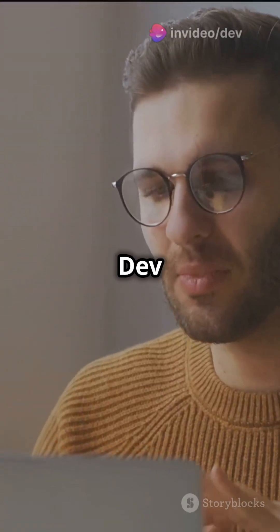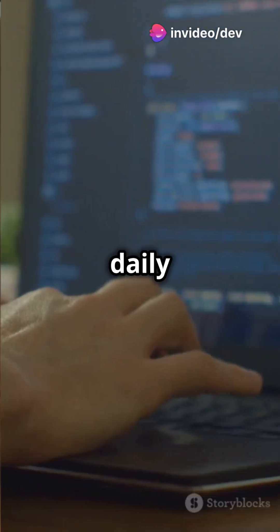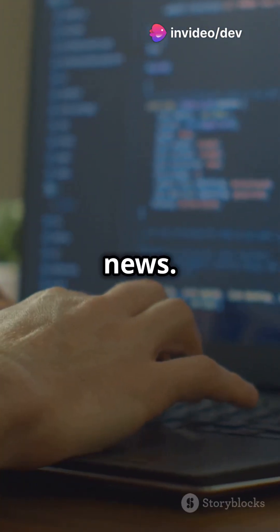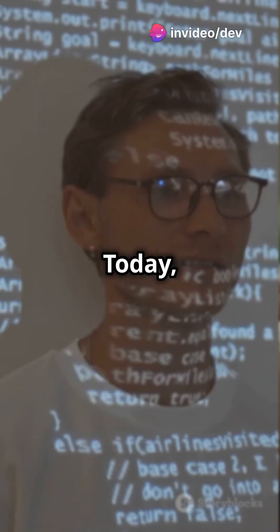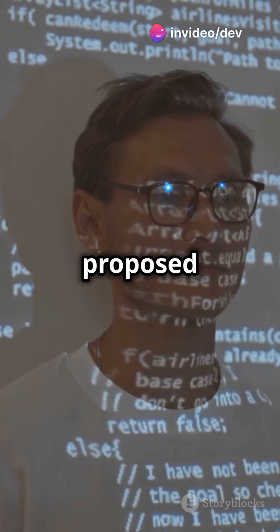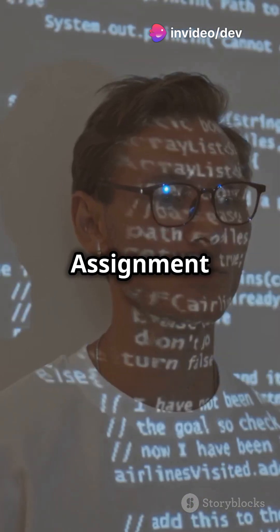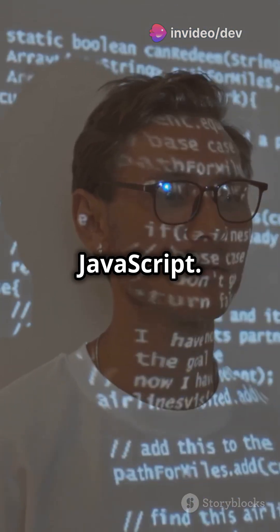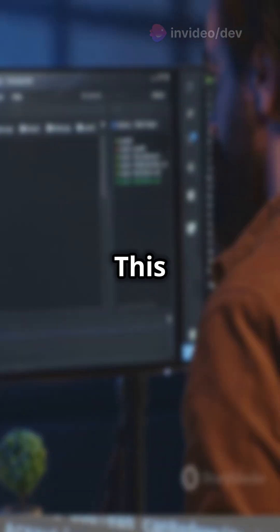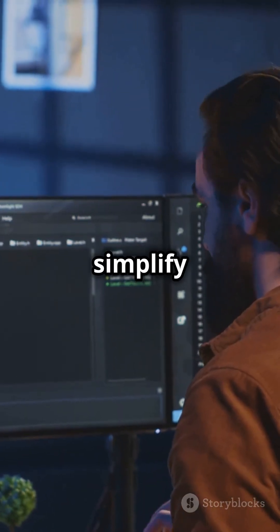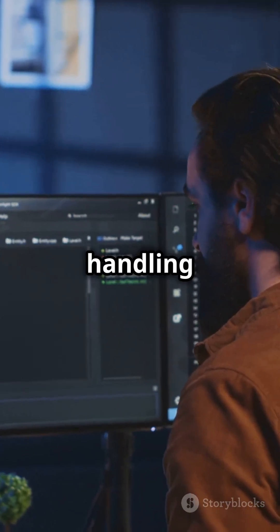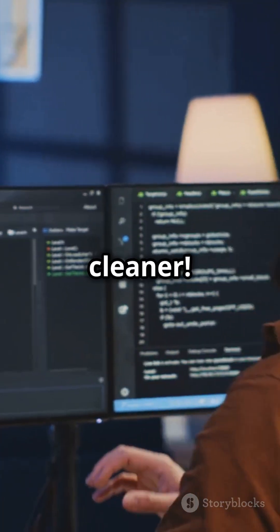Hey developers, welcome back to DevDaily, your daily dose of programming news. Today we're talking about the proposed safe assignment operator in JavaScript. This operator aims to simplify error handling and make your code cleaner.